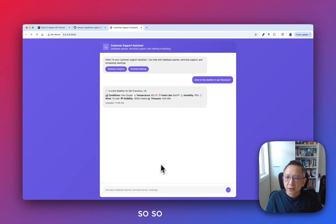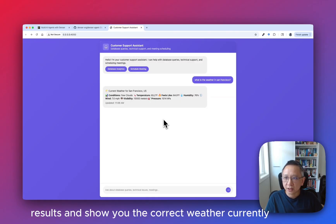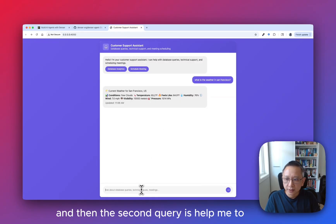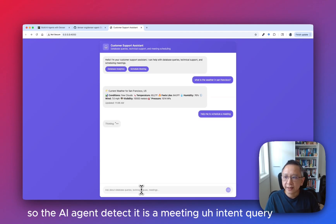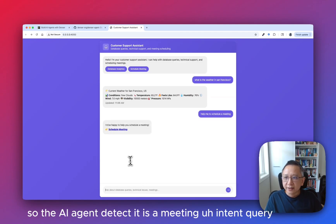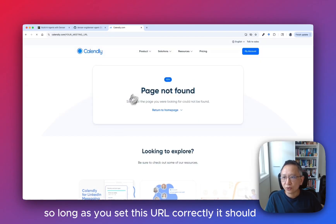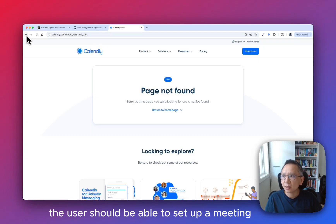The agent will fetch the weather API results and show you the correct weather currently. The second query is: help me to schedule a meeting. The agent detects it is a meeting intent query and will show a meeting URL. So long as you set this URL correctly, the user should be able to set up a meeting.